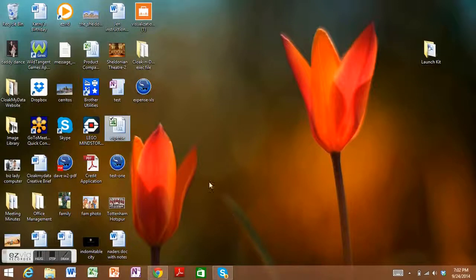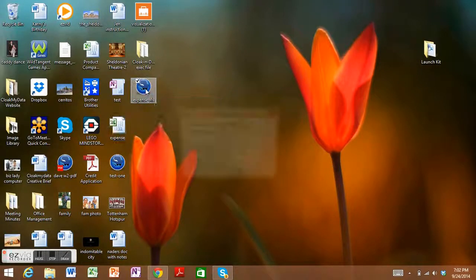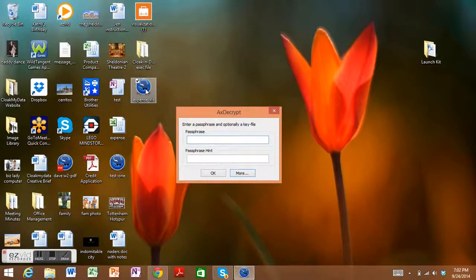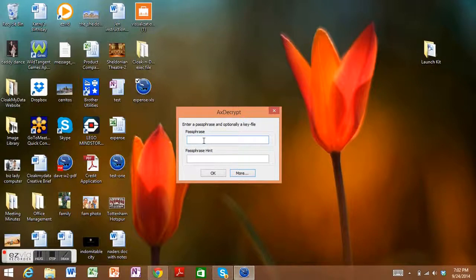There you go. So it's going to look normal. However, when the recipient clicks on it, this is what it's going to look like. So you can see the phrase box is a little different. You can punch in the password here.